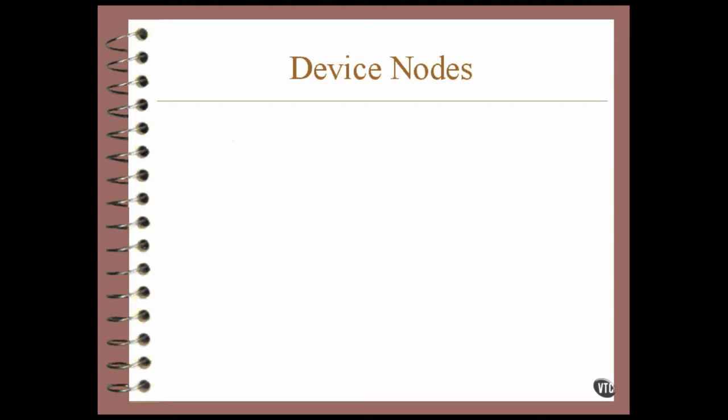This lesson is about the technique used by Linux to connect to devices such as disk drives. Each device and each file system connected to your Linux system is accessed through a device node in the DEV, also known as the dev, directory.